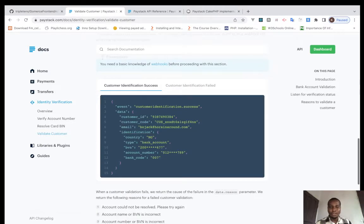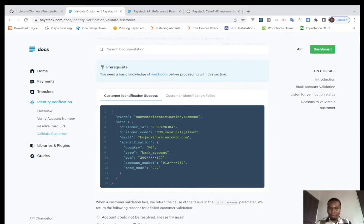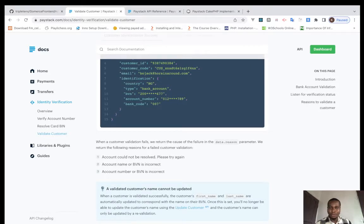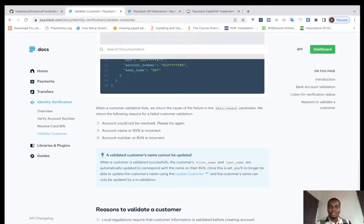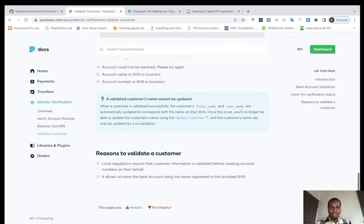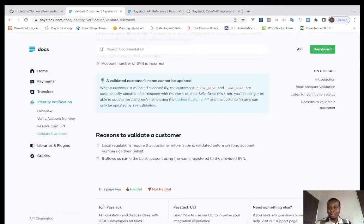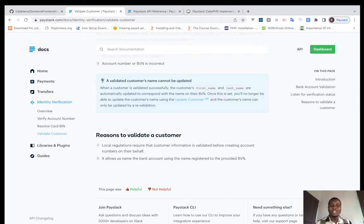Here you can see the reasons why customer validation might fail: account will not be resolved, please try again; account name BVN is incorrect; account number or BVN is incorrect. Validation allows us to match the bank account name to the name registered to the provided BVN. Local regulations require that customer information be validated before creating account numbers on their platform — this is very important.